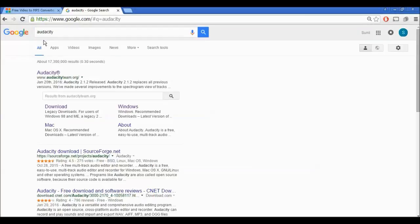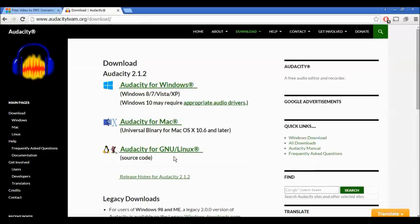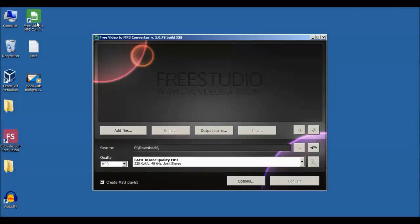You can search on Google for Audacity and click on the download. It has three download versions available: one is Audacity for Mac, another Audacity for Windows, and it also has a Linux version. I have a Windows machine, so I will be using Windows. This is a free audio editor and recorder software. I have already downloaded it, so let's open the MP3 Converter.